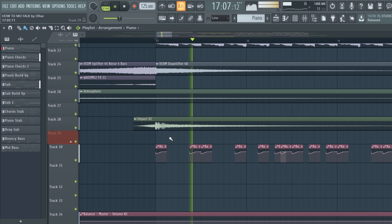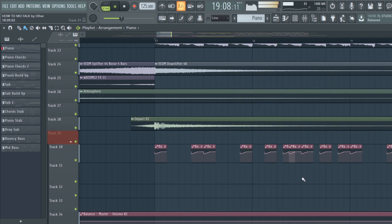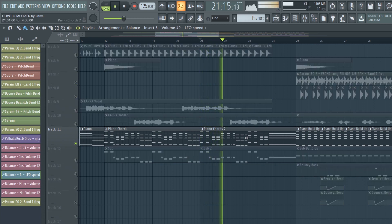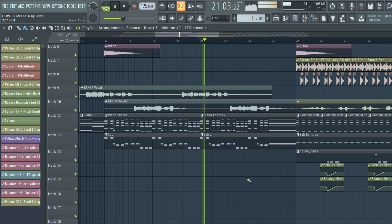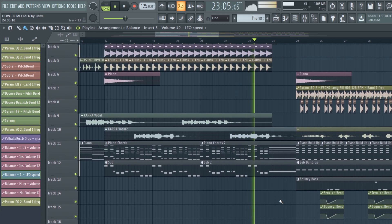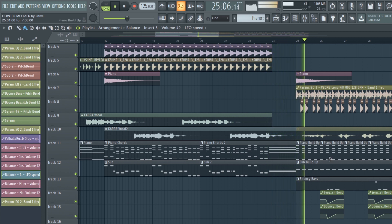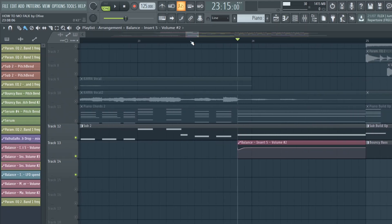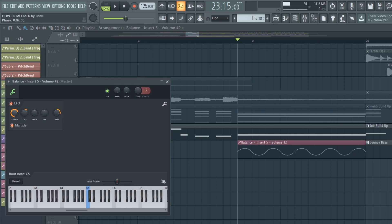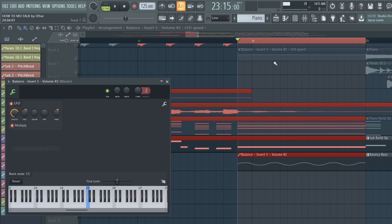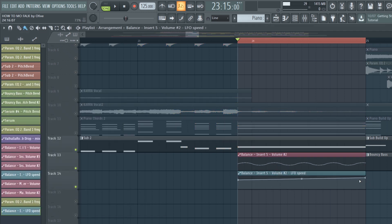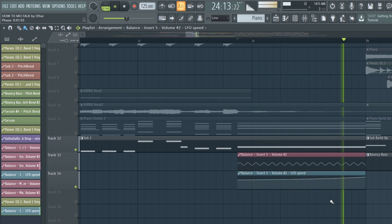Don't forget to add side chain. Change the second section for the transition. Transition automation. Let's make an LFO transition — follow these steps.